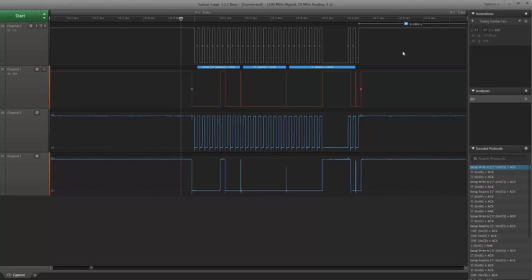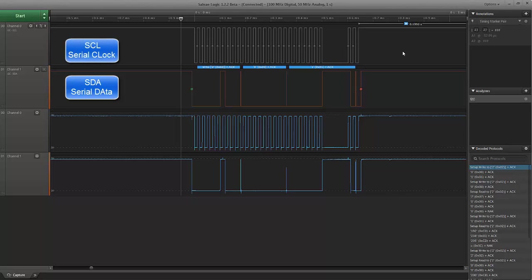So this isn't meant to be a tutorial on I2C, but it's a few reminders of things that I'll mention. The first is that I2C is a two-wire interface plus a ground. So there's one data and one clock line. The data is called the SDA, serial data, and the clock is SCL, serial clock. And on our logic probe, we have the serial clock connected to channel zero at the top, and we have the serial data connected to channel one, which is the second line.